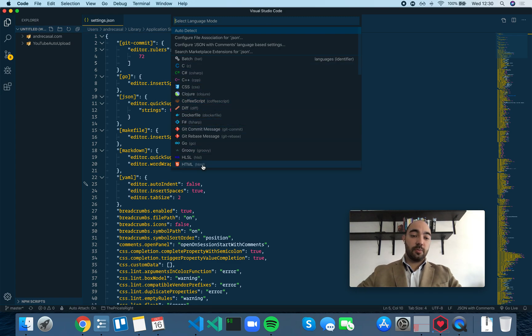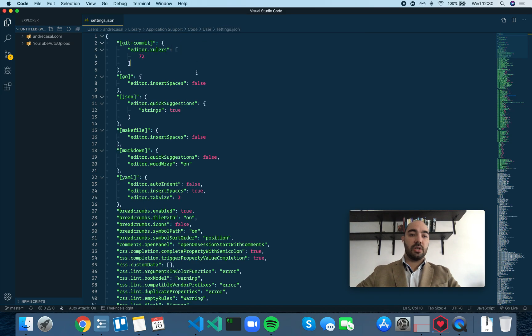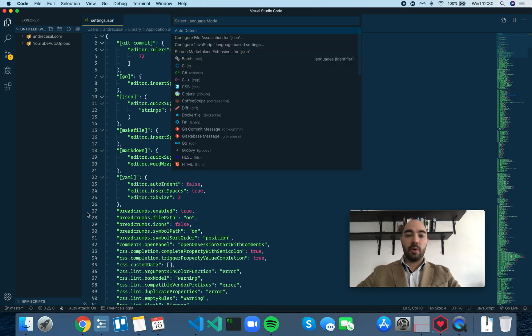But if you choose something here, for example if you choose JavaScript, we're actually going to change the language mode for this file, and that's not what we want.